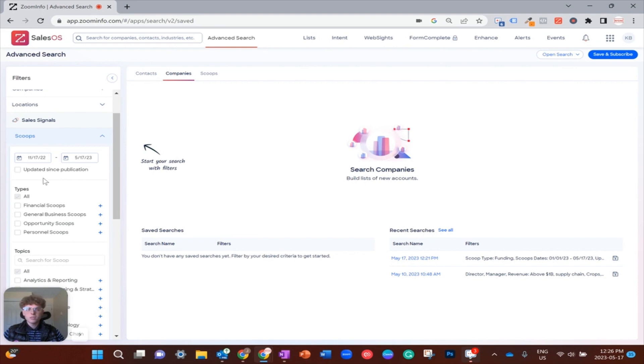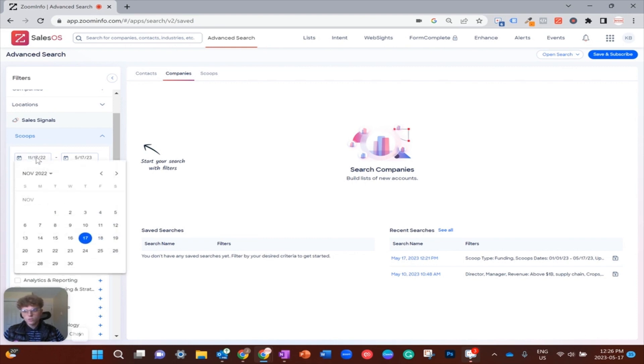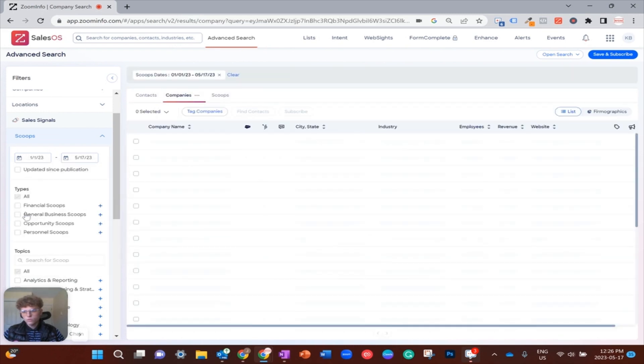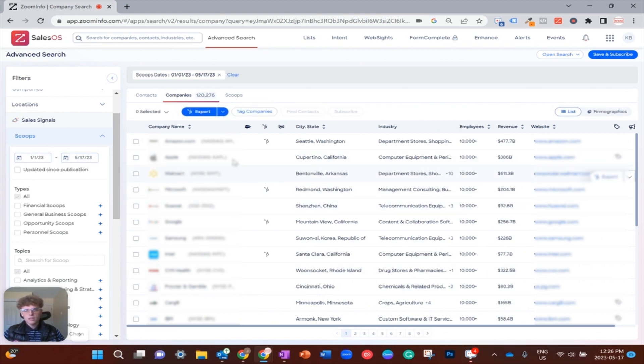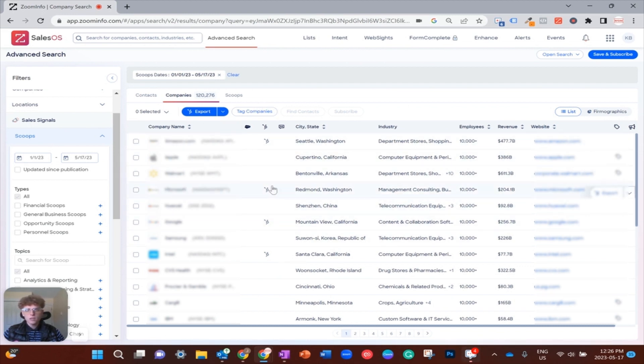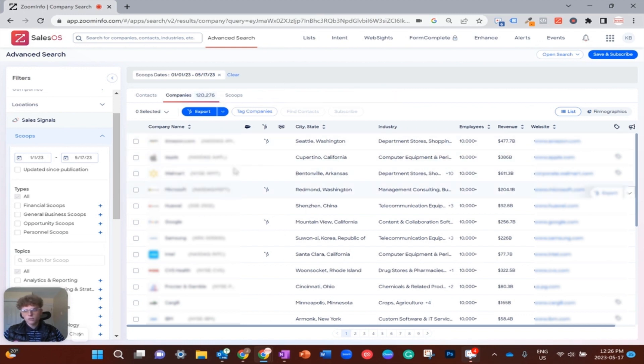I'm just going to change the date range to year-to-date, January 1st until today at the time of filming. You'll see my list starts to populate with basically, right now, just showing any company that has a scoop update during the year to date.